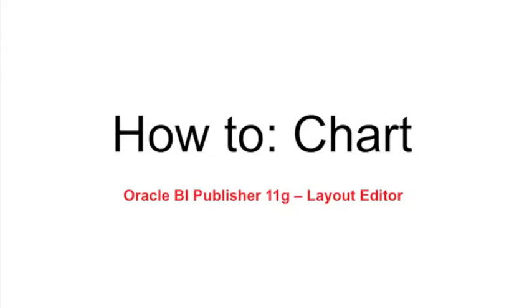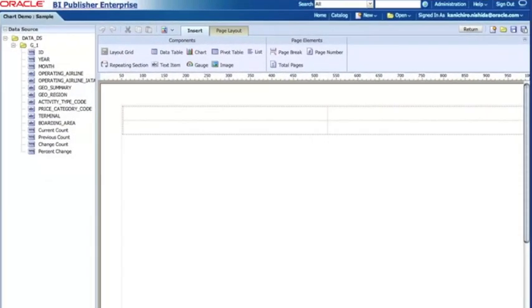Hi, this is Khan Nishida from BI Publisher Development Team. Today I'd like to show how to create and design a chart with BI Publisher 11G layout editor. Let's take a look.